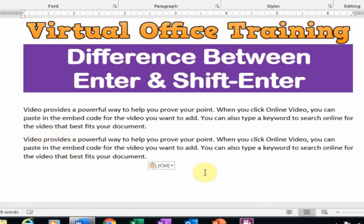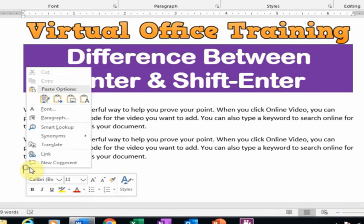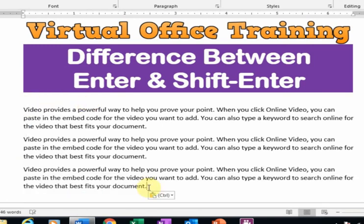You can see the difference between two paragraphs. There is a space, and I want another paragraph. Just press Enter and it will insert a third paragraph. I just paste the text.